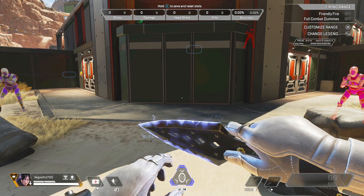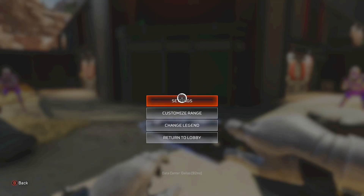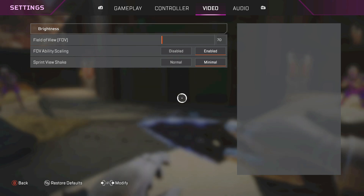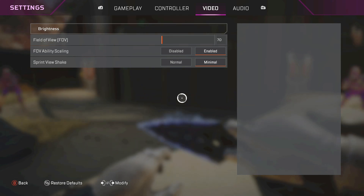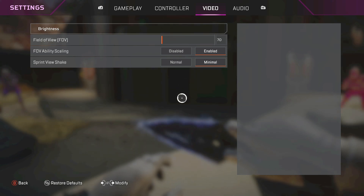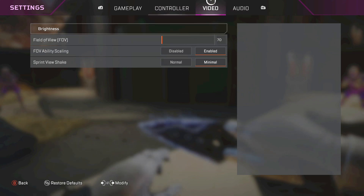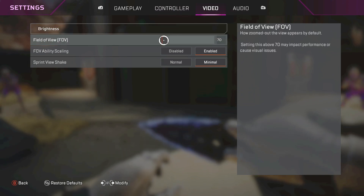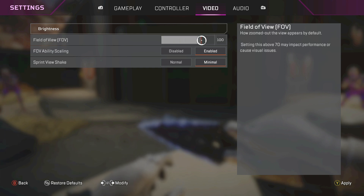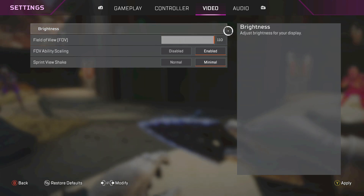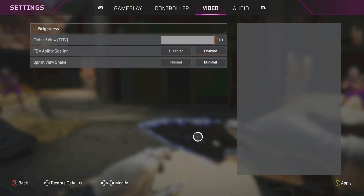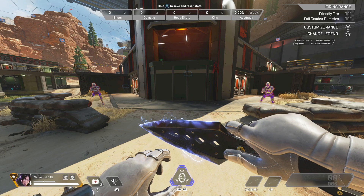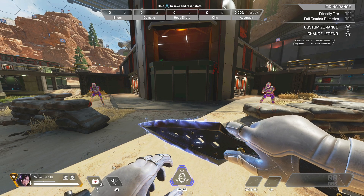Go ahead and hold down the start button, go to Settings — this will be the same regardless of which console you're on or if you're on PC. Go up to Video under these settings and adjust your field of view. Let's go ahead and adjust it all the way up to 110, then apply this setting and go back to the game.